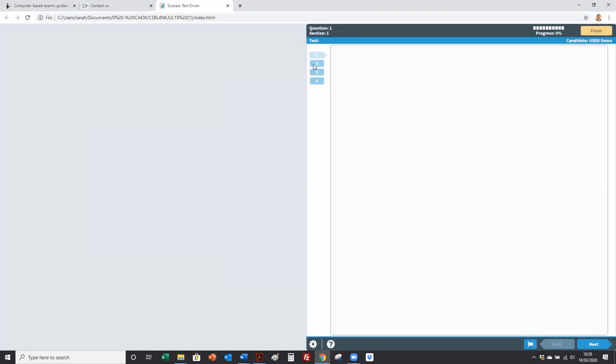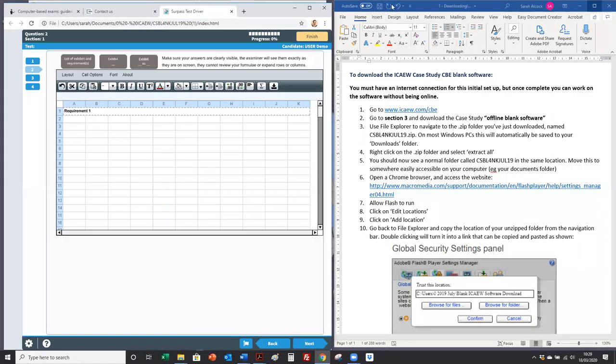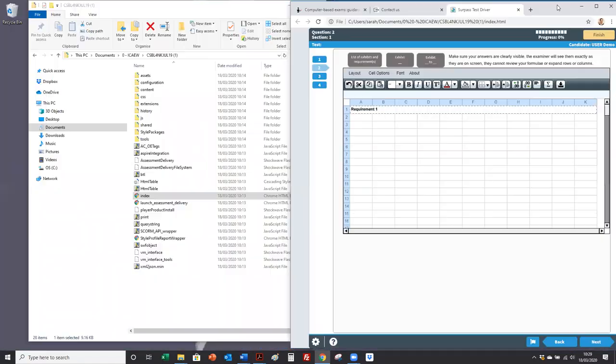The executive summary and then requirement one, two and three. So you can work as if you are in a real exam. For our students we will provide you with PDFs of mock exams. So you will tile your windows.